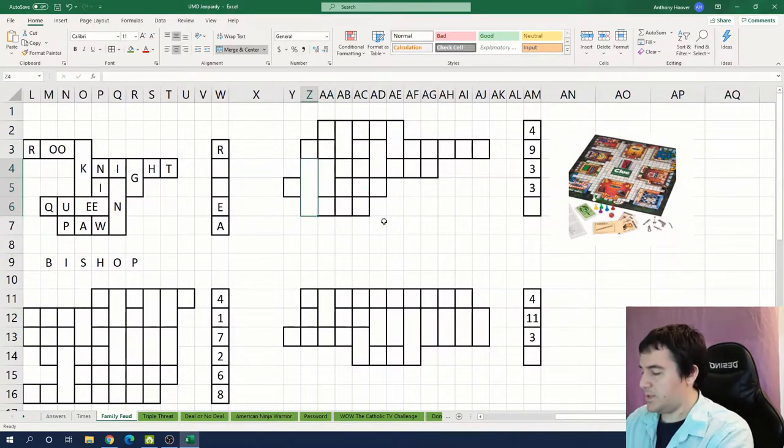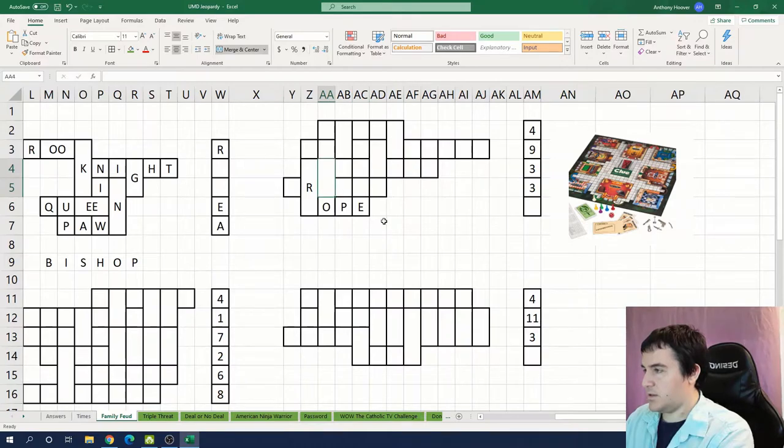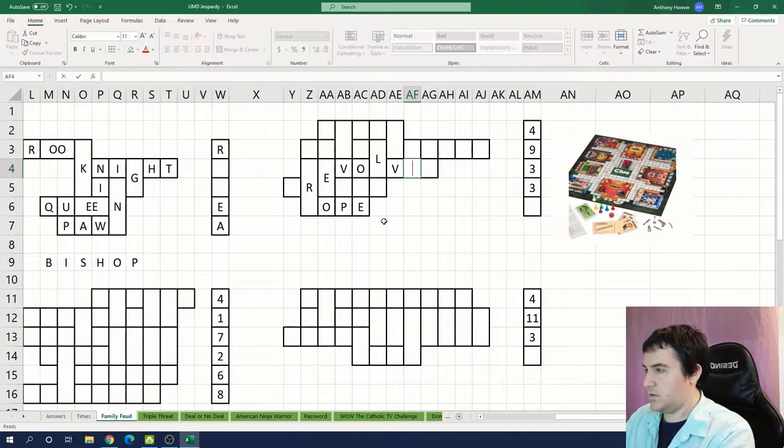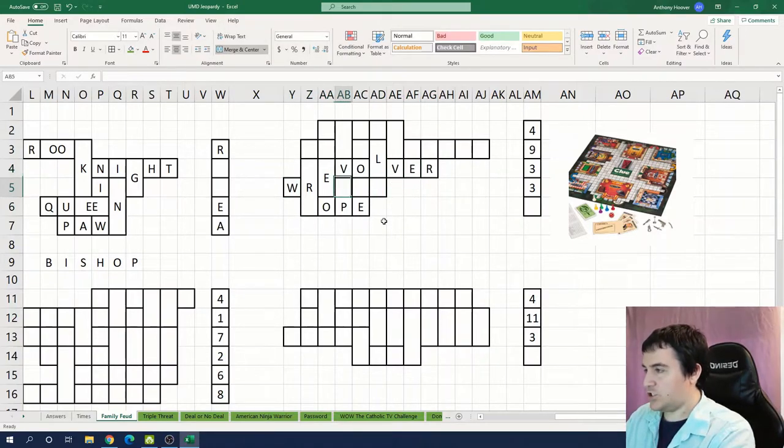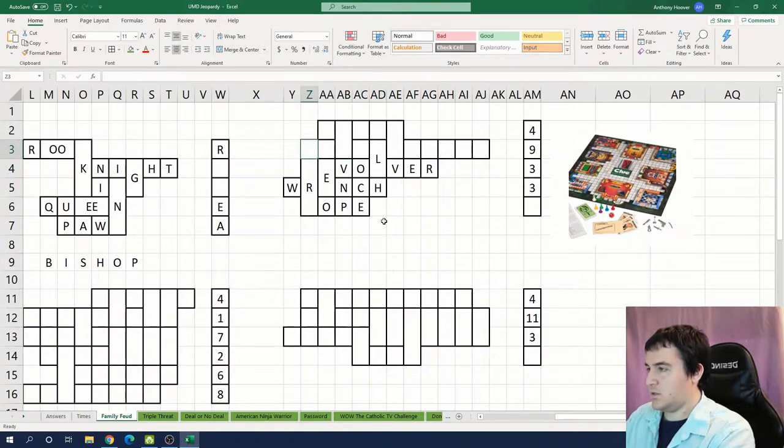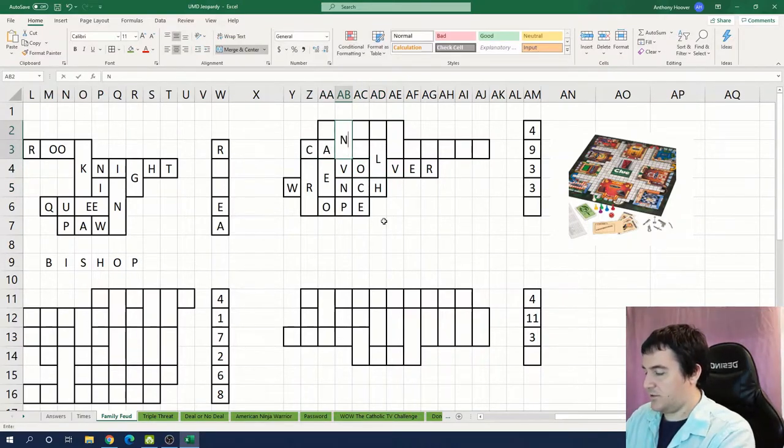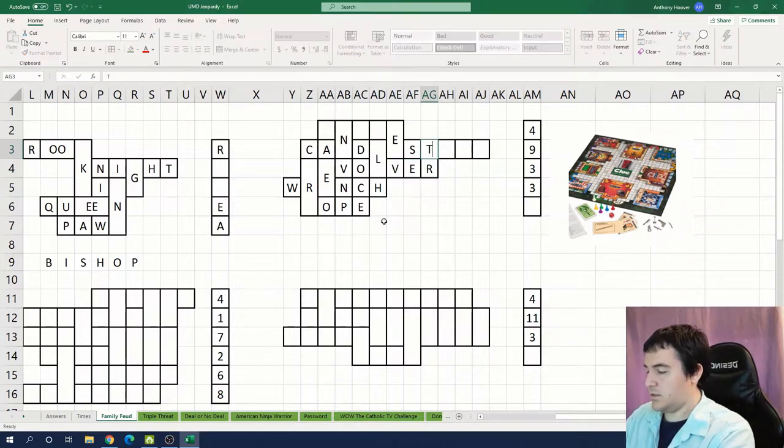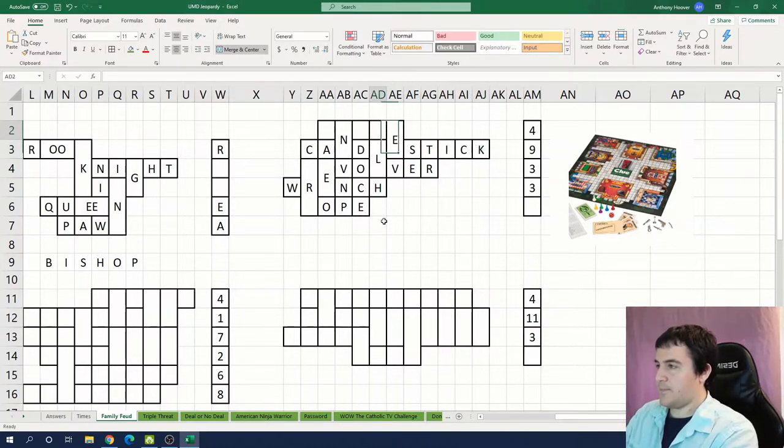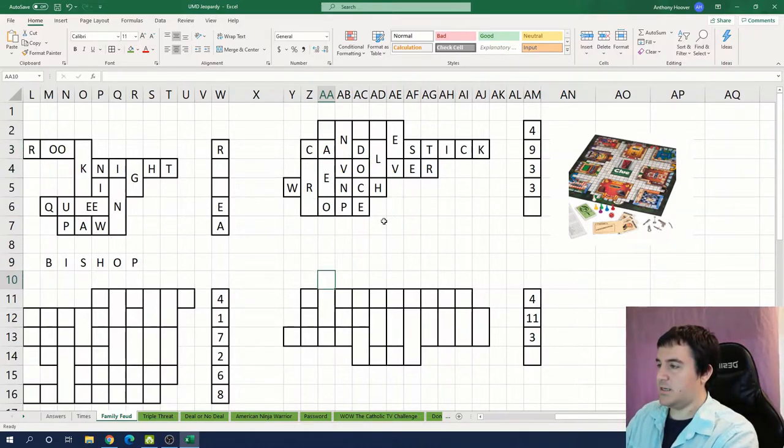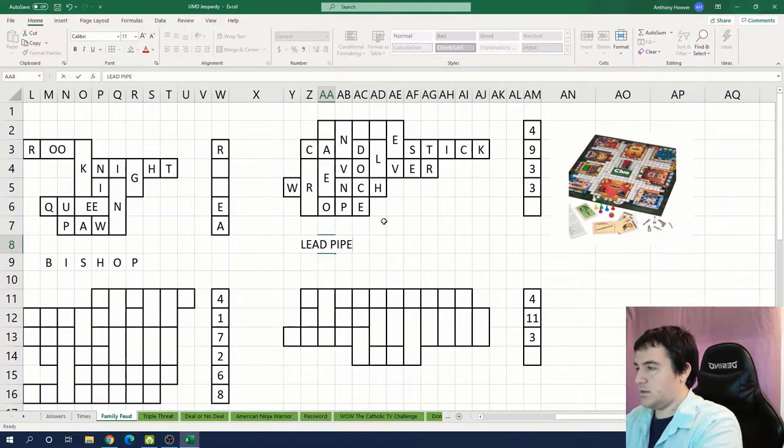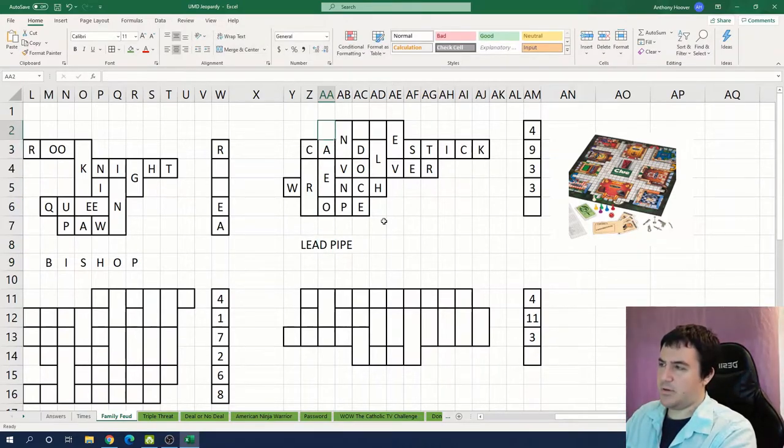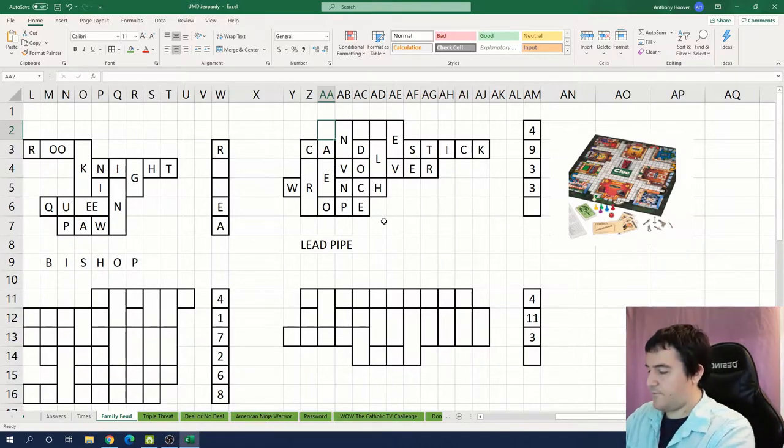Oh maybe these are weapons. So is this rope at the bottom? Revolver. I think wrench. Looks like we have candlestick. And then what do we still have? The lead pipe I think is the one that's missing, or maybe just pipe. And the knife.